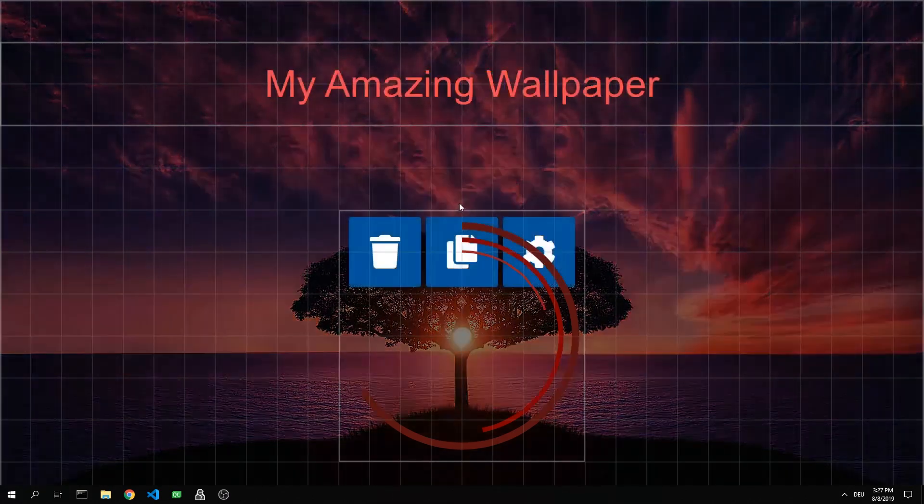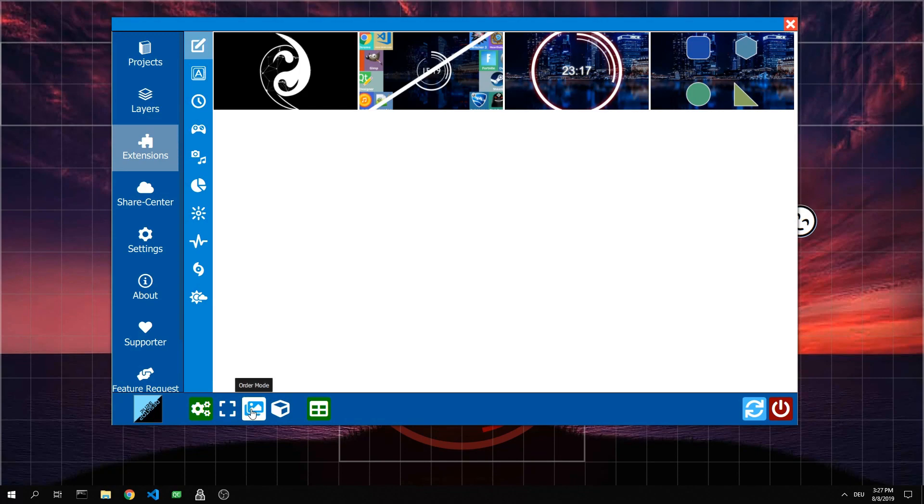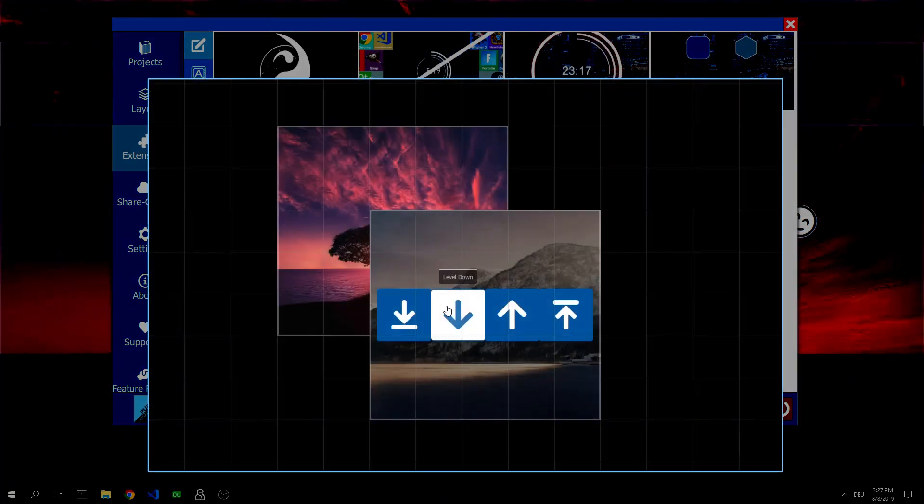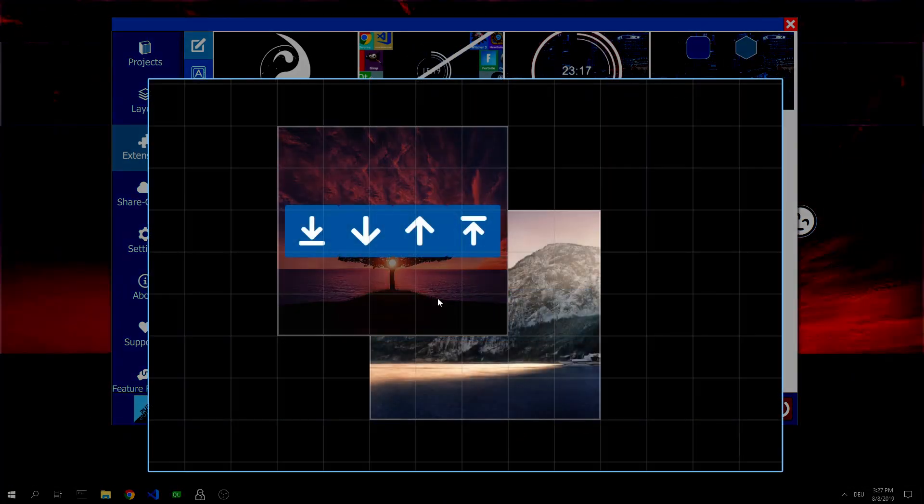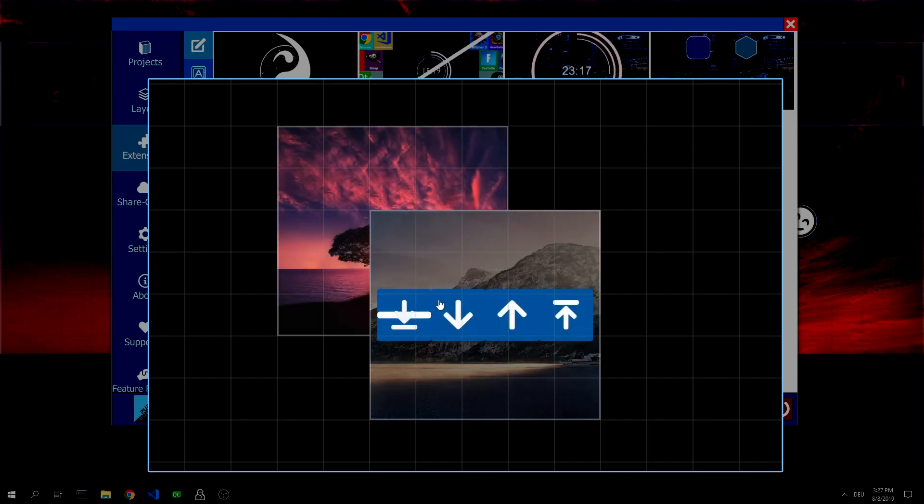The next mode would be the order mode. In this mode you can determine which layer is at which depth. As a result, layers disappear behind other layers or appear above other layers.